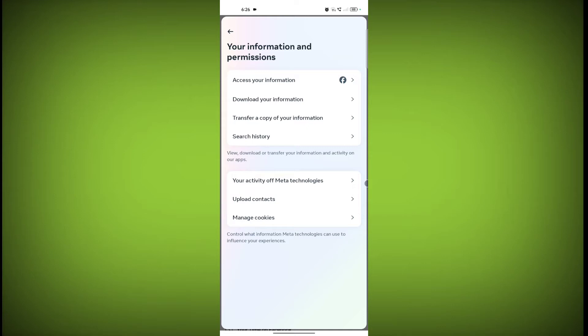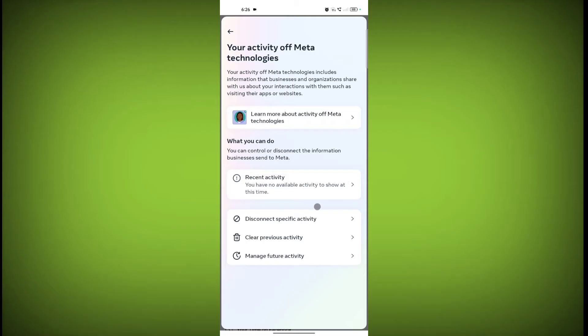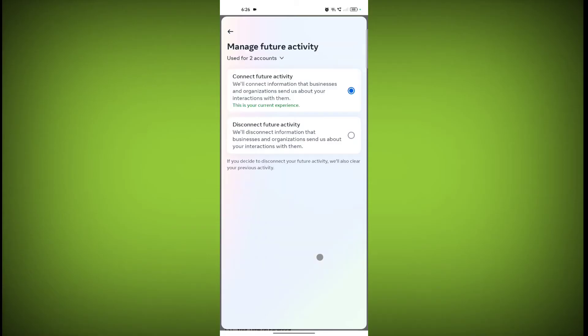Click on 'Your Activity of Meta Technologies.' Then click on 'Manage Future Activity,' and then click on 'Disconnect Future Activity.'